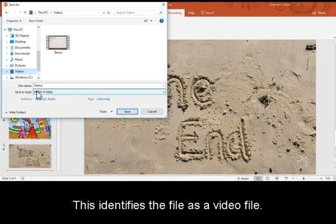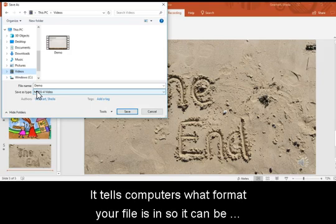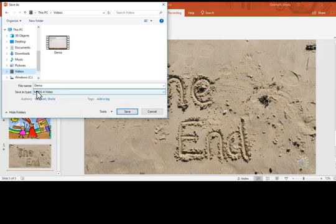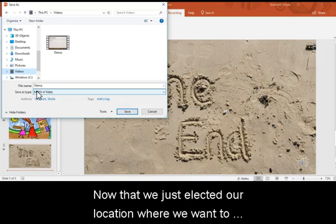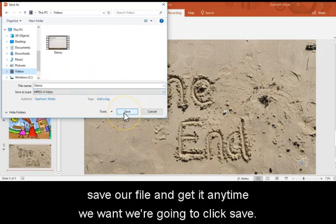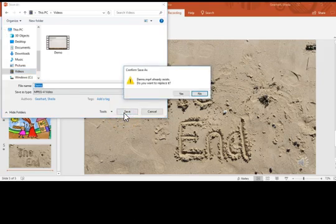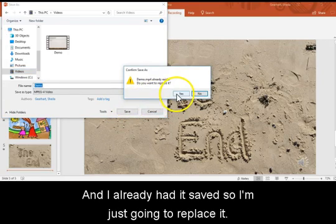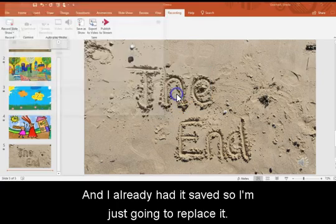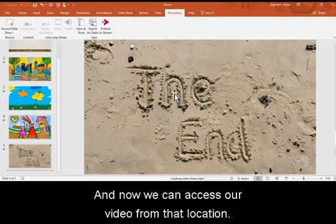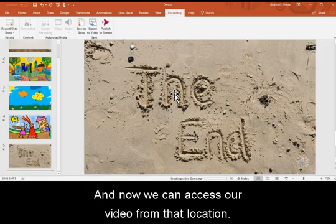This identifies the file as a video file, and it tells computers what format your file is in so it can be easily viewed by others. Now that we've selected our location where we want to save our file and get it anytime we want, we're going to click Save. And I already had it saved, so I'm just going to replace it. And now we can access our video from that location.